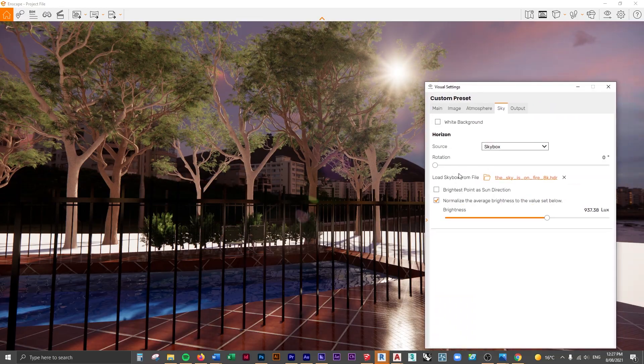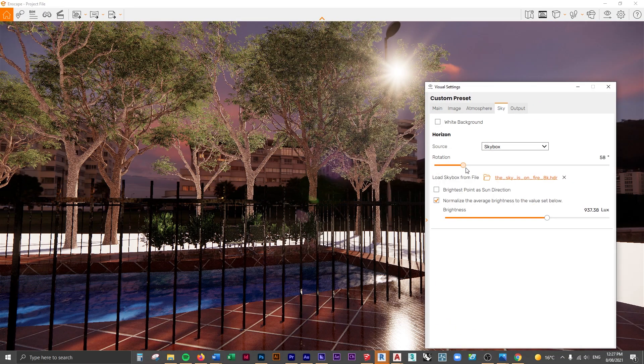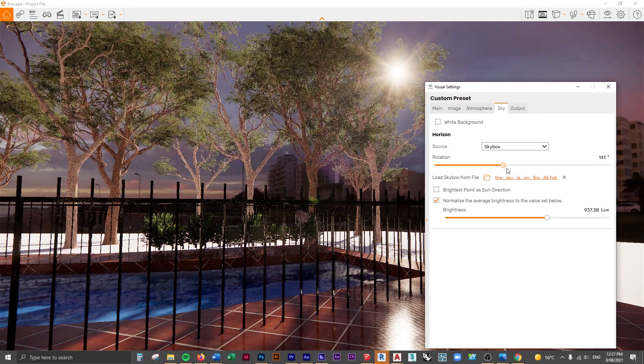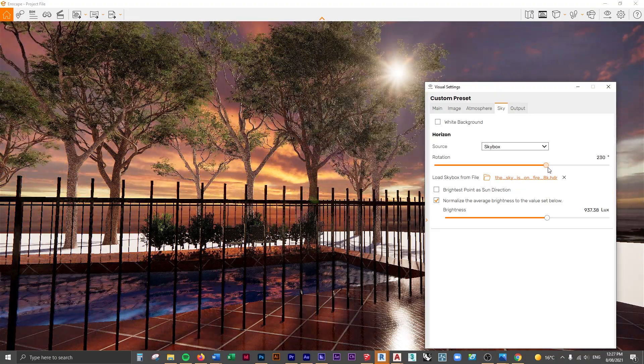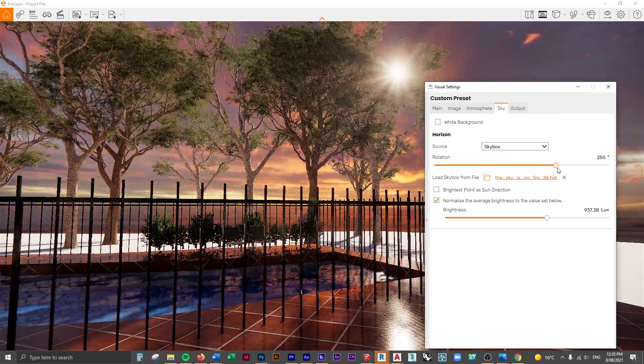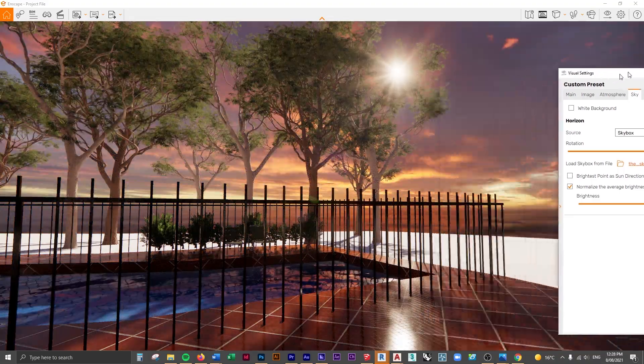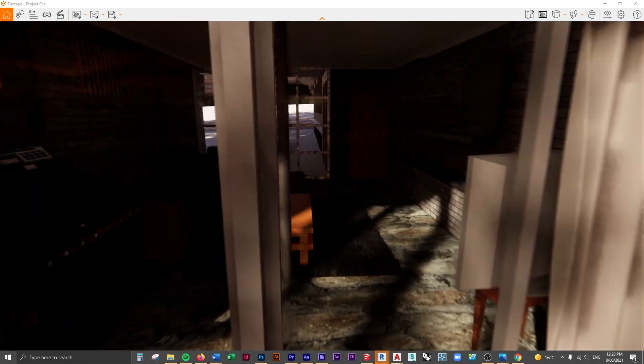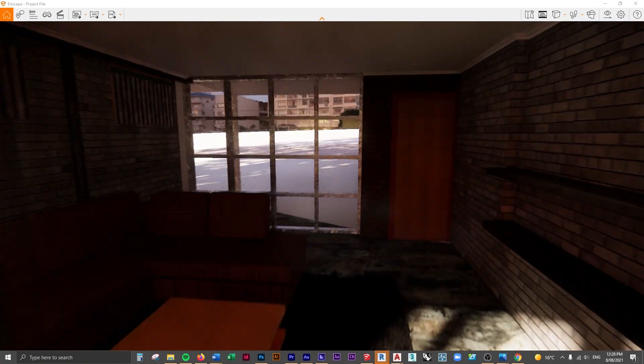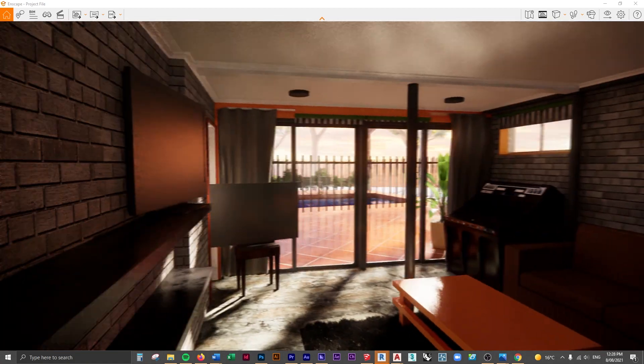What I want to do is get the sunset over where the sun is. So I'm going to go into the visual settings, change the rotation, and we're going to rotate this HDRI around until we see that sunset around about there.